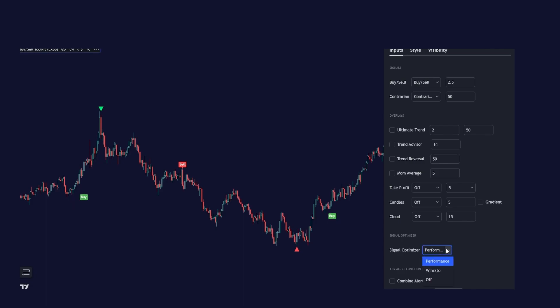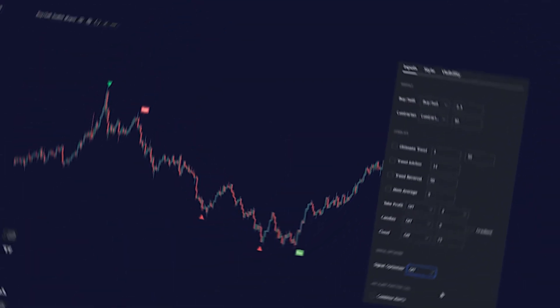And we can also try to optimize based on win rate. We just hit that. And now the signals are optimized based on win rate. This is a powerful feature if you want to use the best settings for signals for any chart and any time frame. And it's super easy. You just enable the signal optimizer and the code will do it for you.